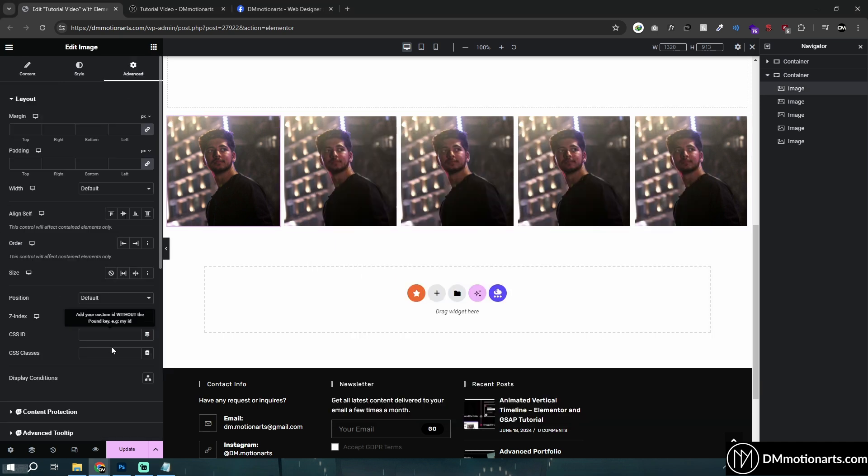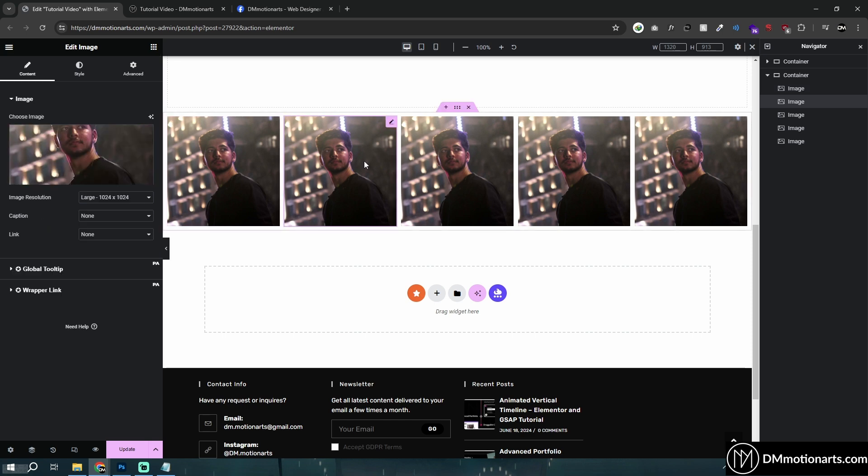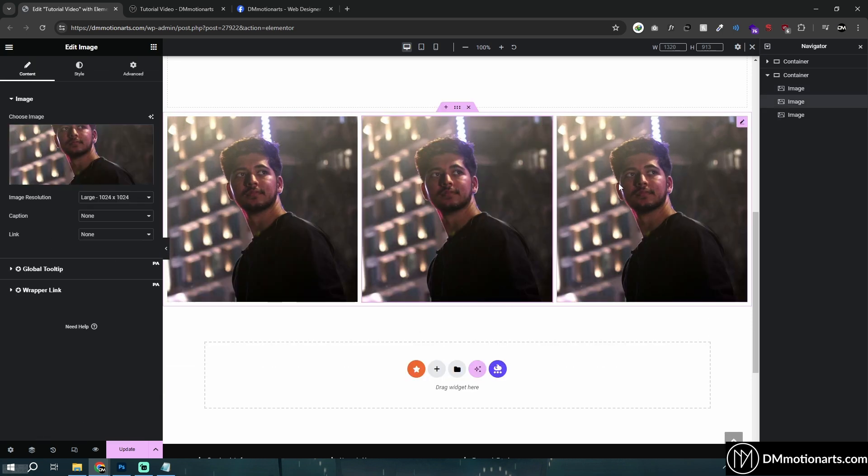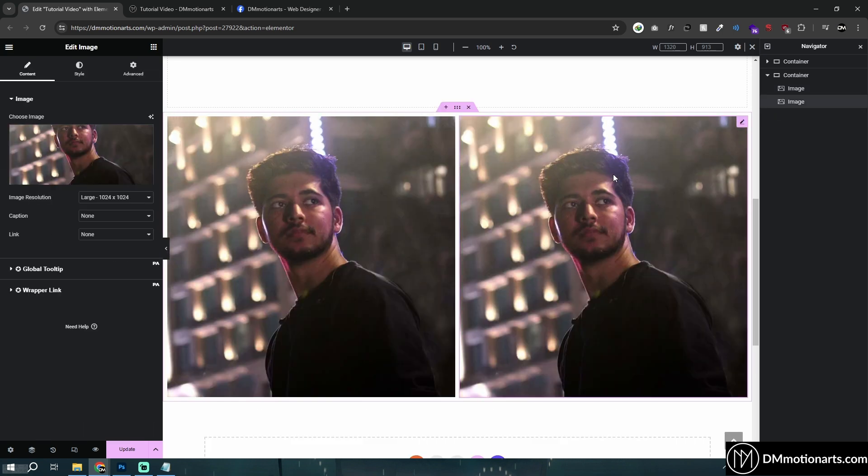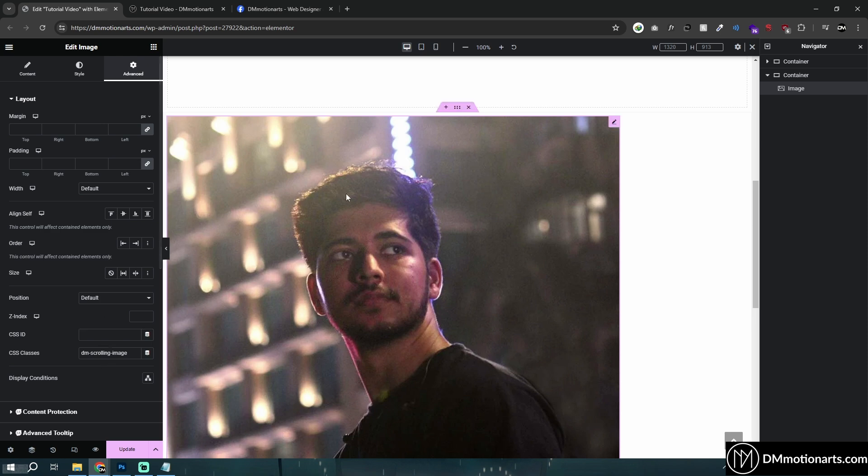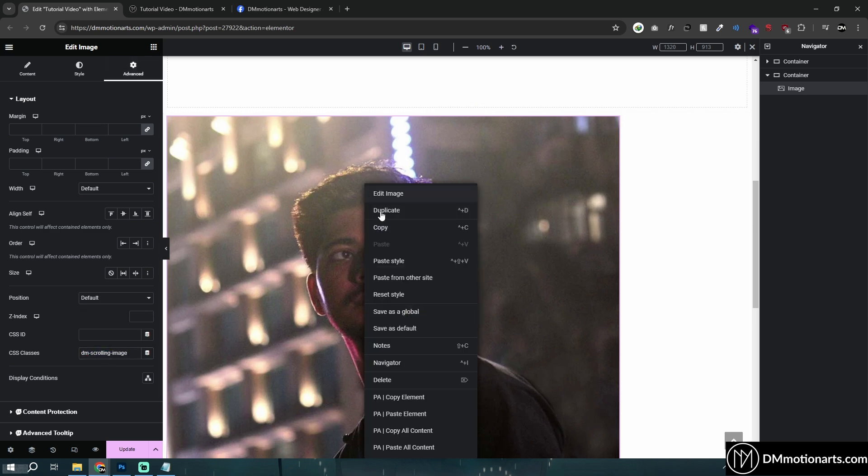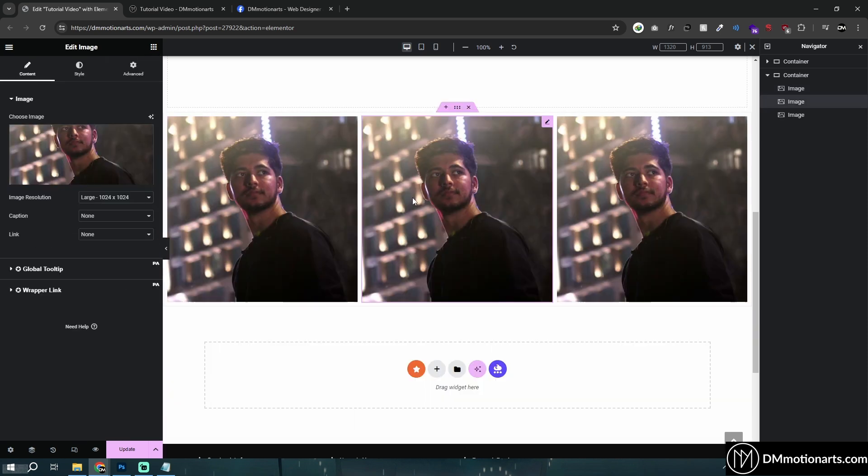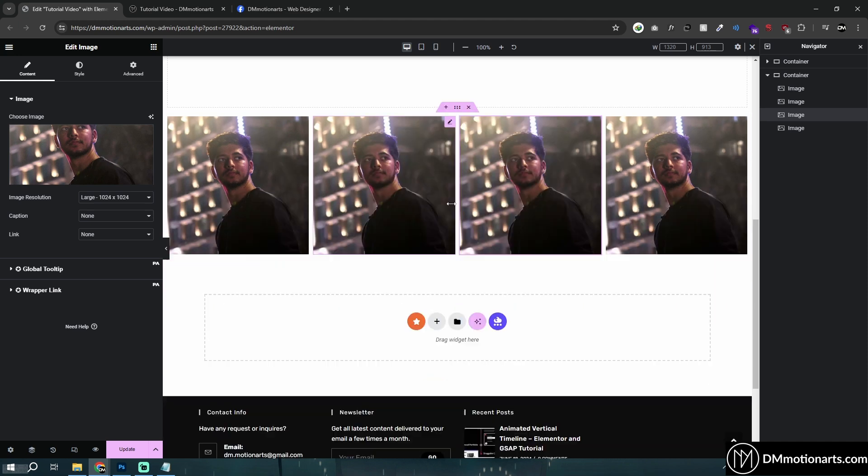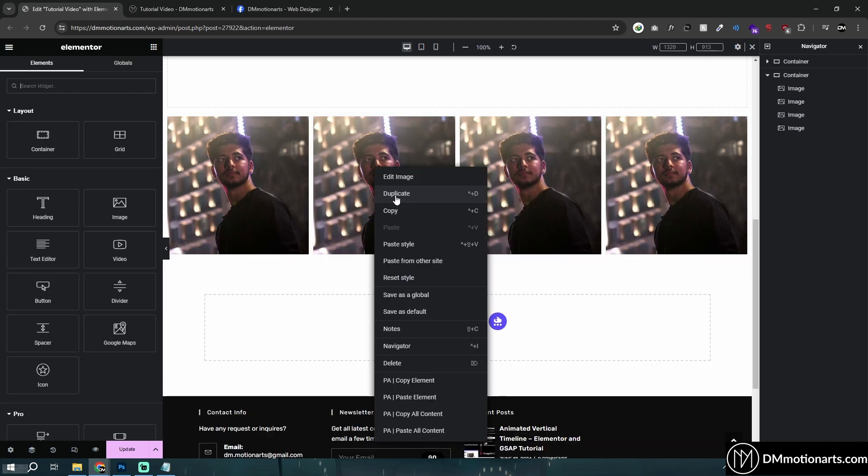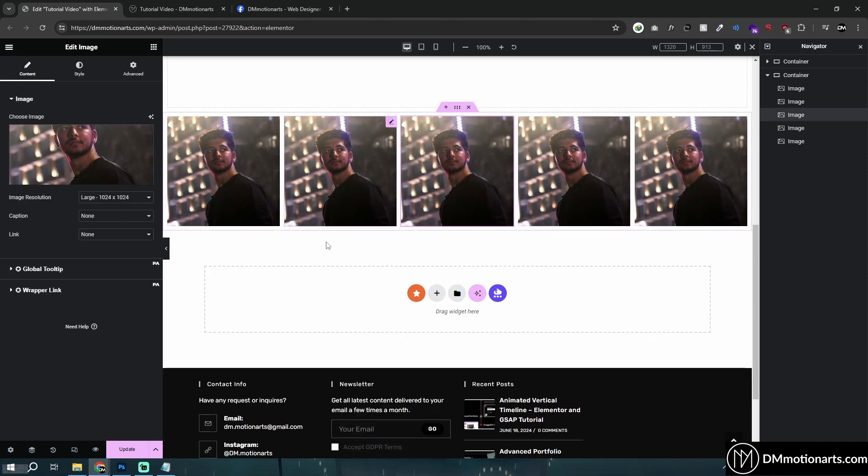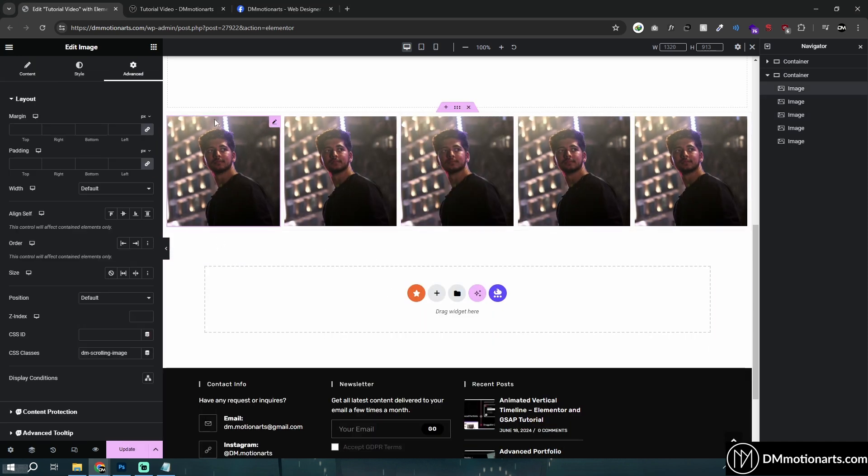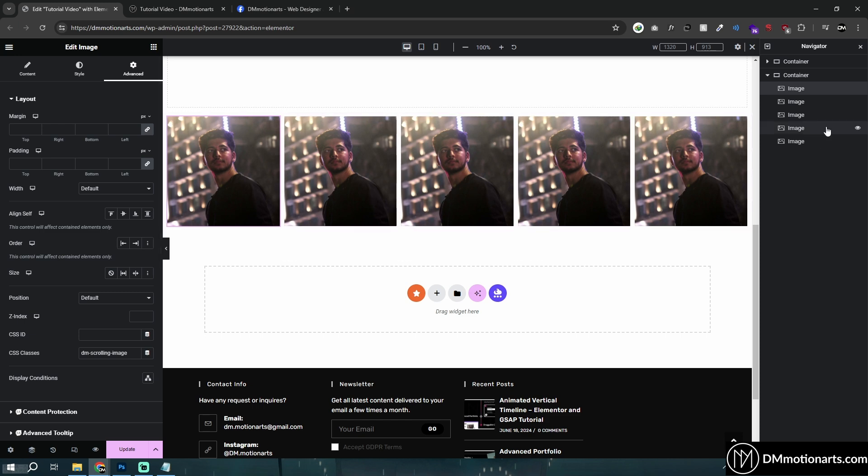And then before we actually duplicate we should have given it a class of dmscrolling image like this. So let's just give it a dmscrolling image class. Let's delete all this one so that we don't have to manually add it everywhere. So you see CSS class has been given dmscrolling image. Let's duplicate, duplicate, duplicate and let's duplicate five of them. Now depending on the size of the image that you want, like how big it should look like, the amount of image that you use around here would be different.